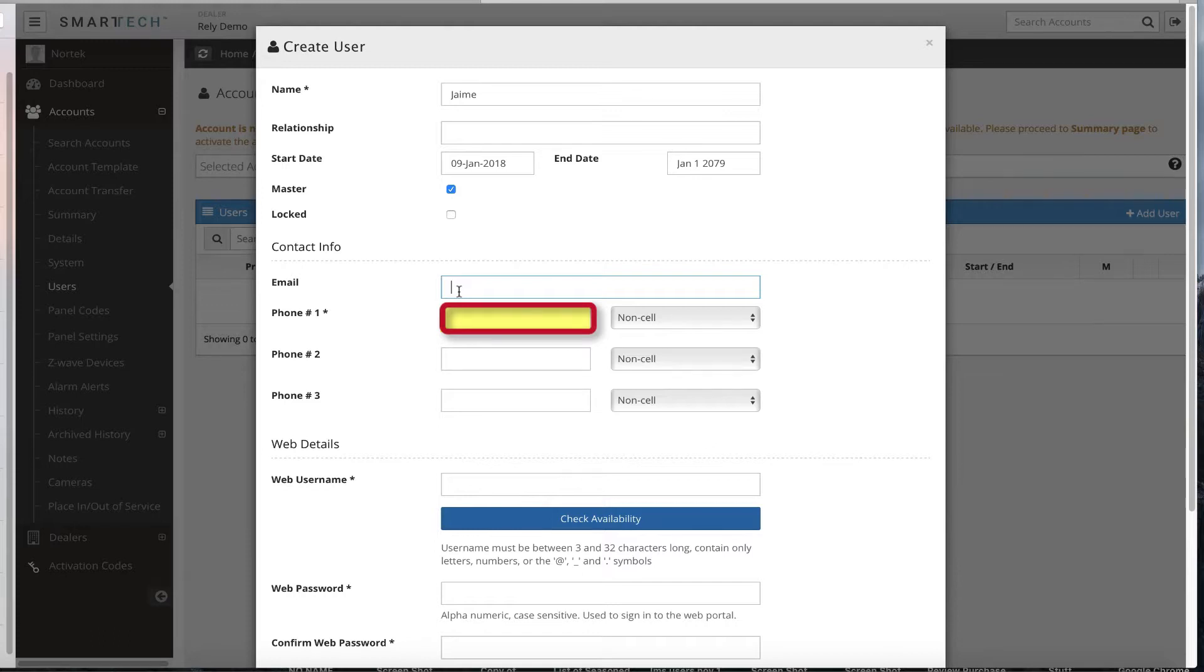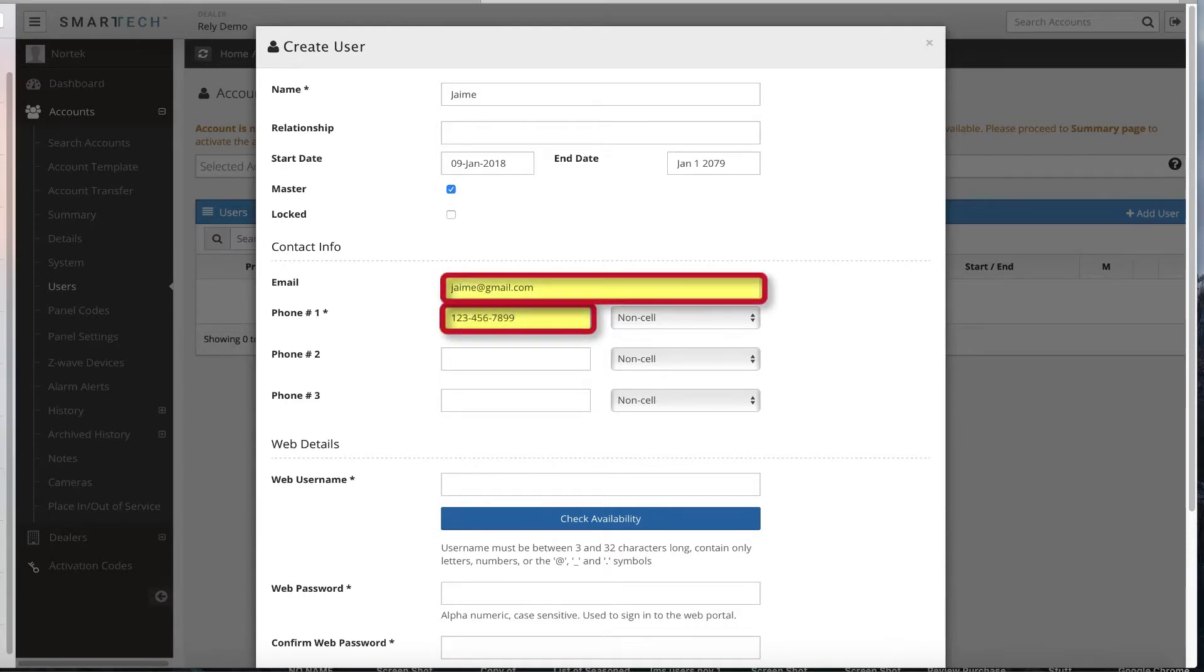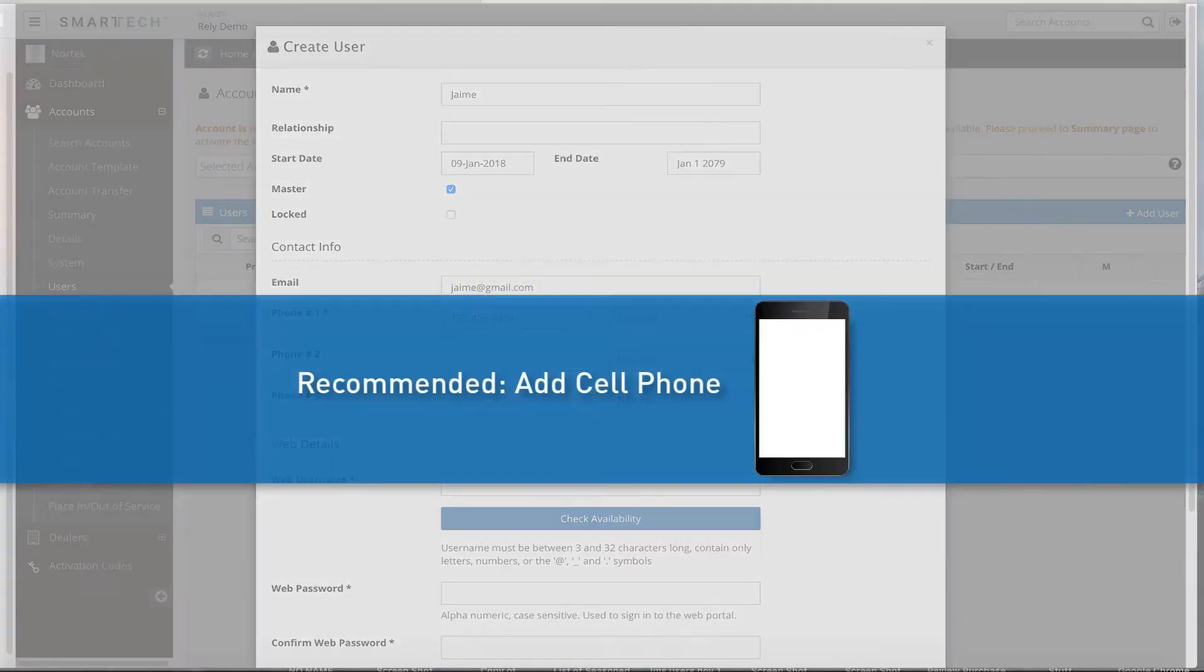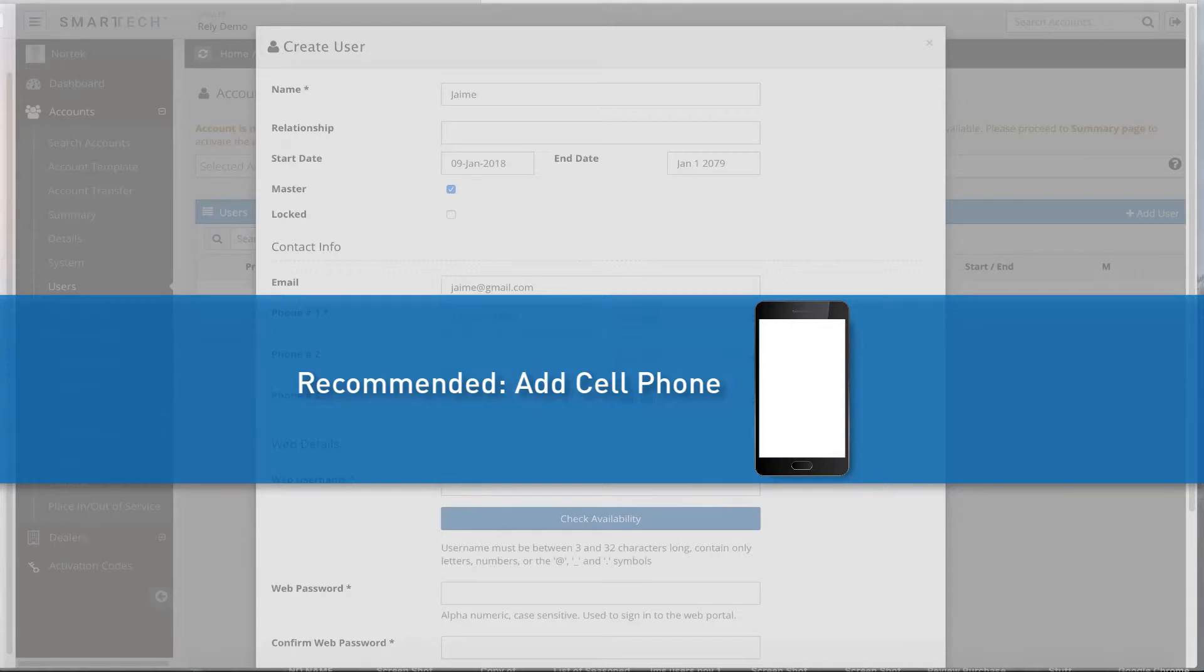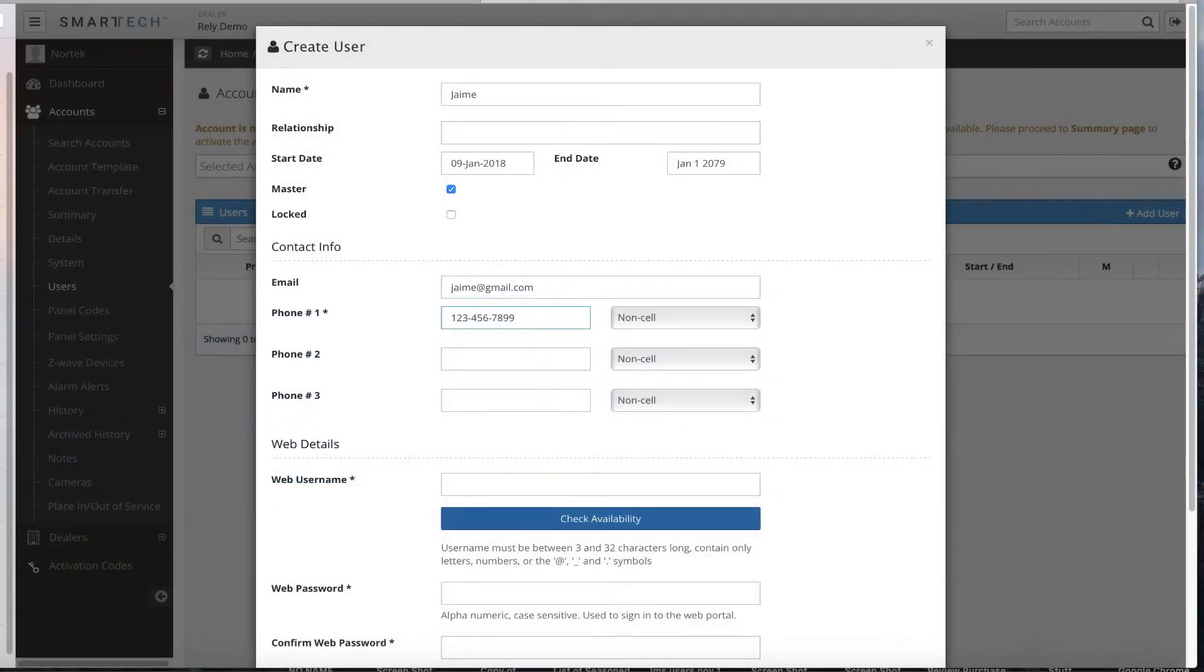However, it is recommended that you add two forms of contact information. For example, you can add a phone number as well as an email address. That way, if the user forgets his or her password, he or she can use the Forgot Password link. For the phone number, it is best to add the user's cell phone number, as it will allow the user to set up notifications to his or her phone with the click of a button. Be sure to select Cell or Non-Cell for the phone type.